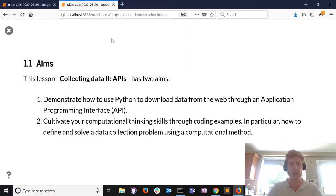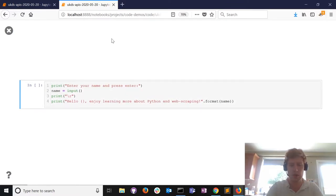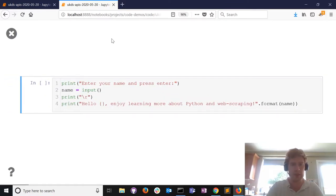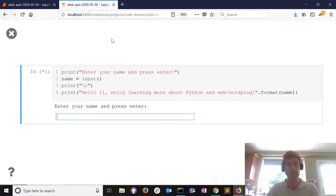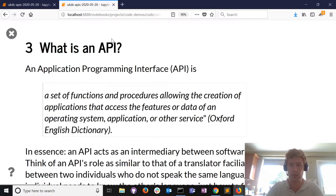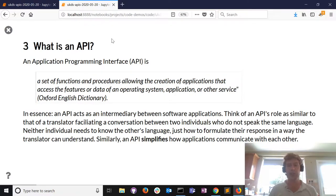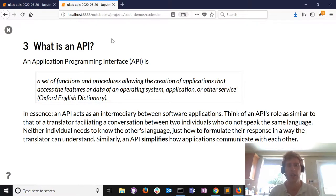Let's give a quick demonstration of using Python code - there we go, it asks for my name. So very quickly, what an API is: it's short for Application Programming Interface. There's a formal definition which is probably not terribly helpful.